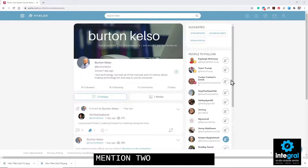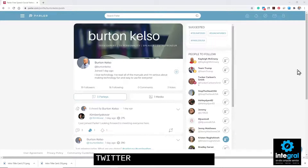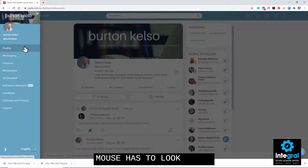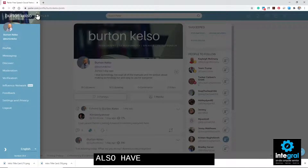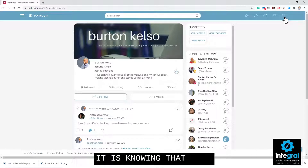Parler is self-governed, so for the most part if you're having issues online you may not get help or a response like you would with Facebook or Twitter. On the desktop, you have a menu bar in the upper left-hand corner to look at your profile and options. The icons you see on the desktop version of Parler are also shown on the app version as well.